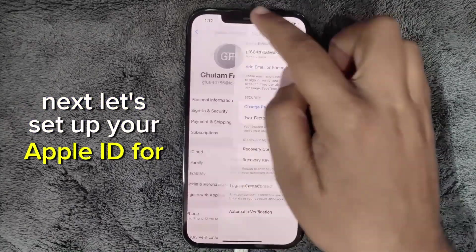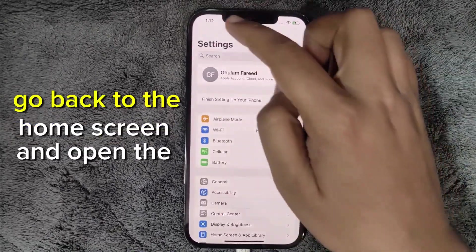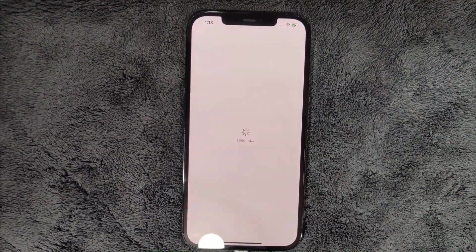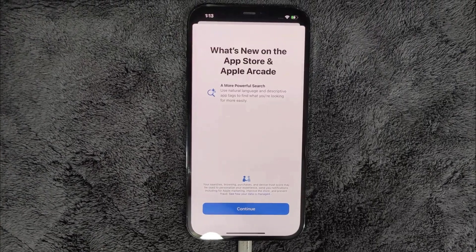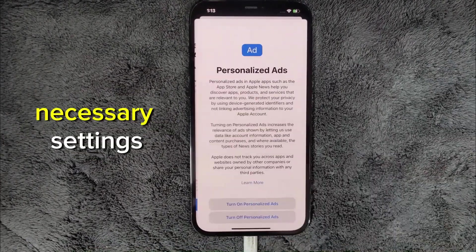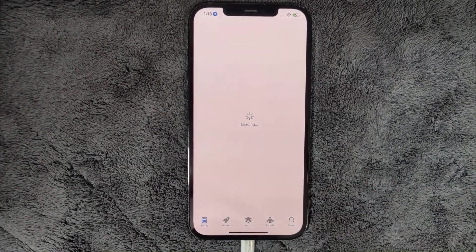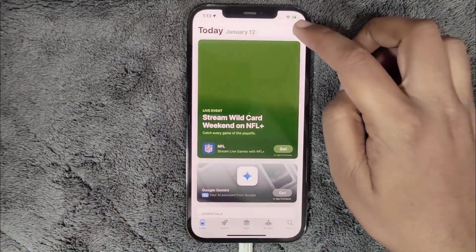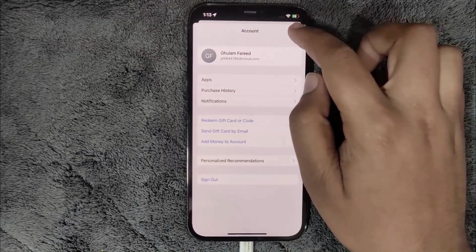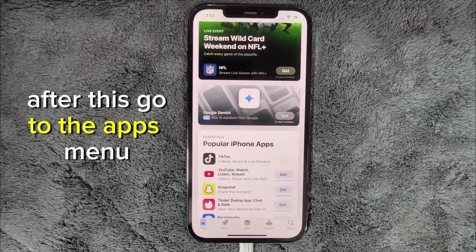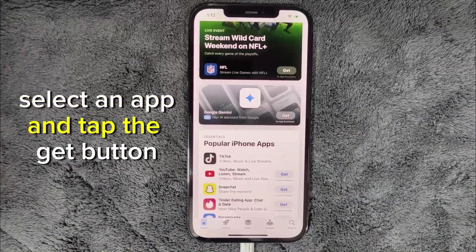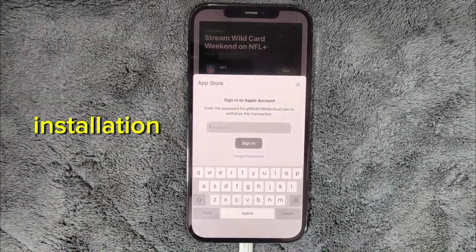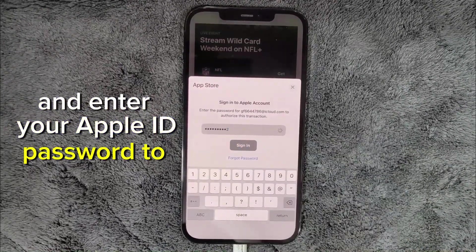Next, let's set up your Apple ID for the App Store. Go back to the Home screen and open the App Store. Tap Continue and complete any necessary settings. After this, go to the Apps menu, select an app, and tap the Get button. When prompted, confirm installation and enter your Apple ID password to sign in.